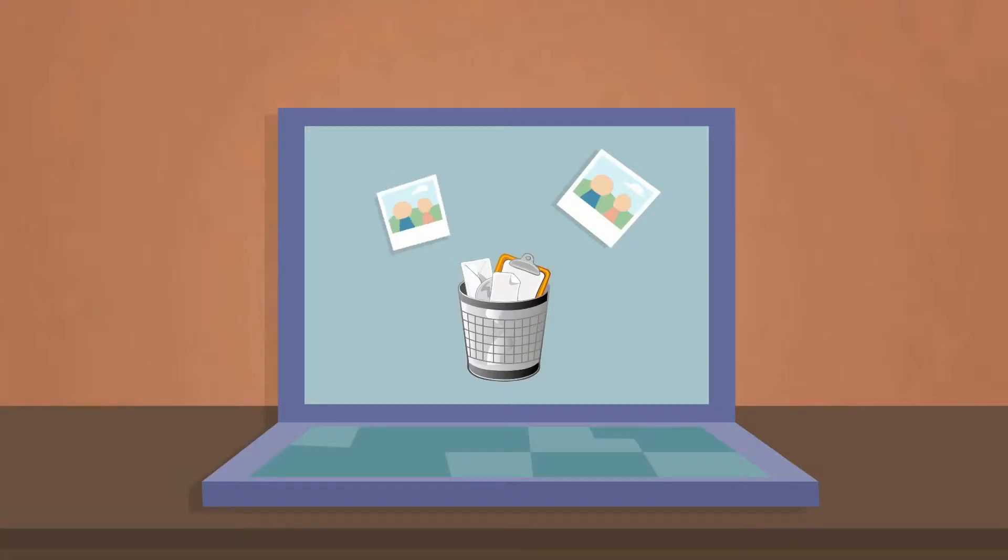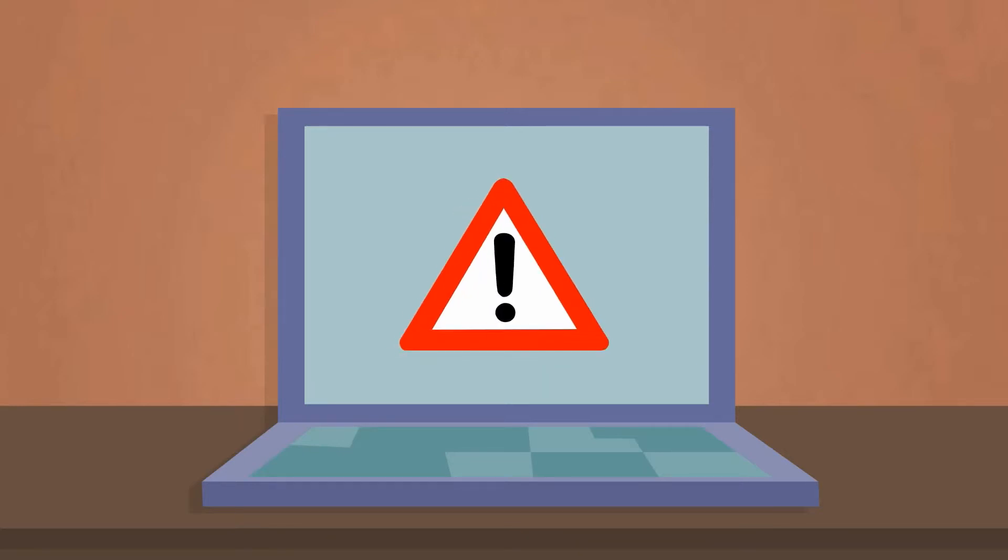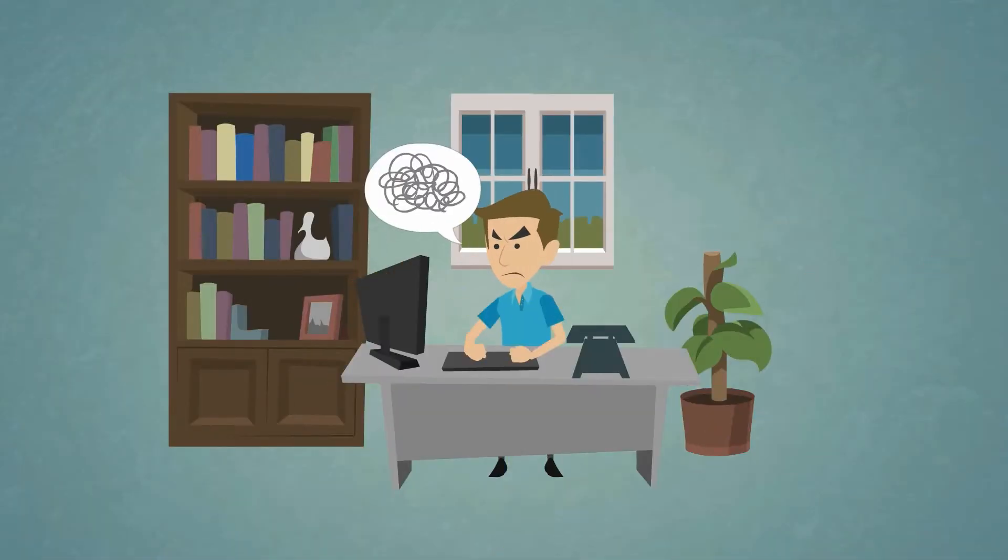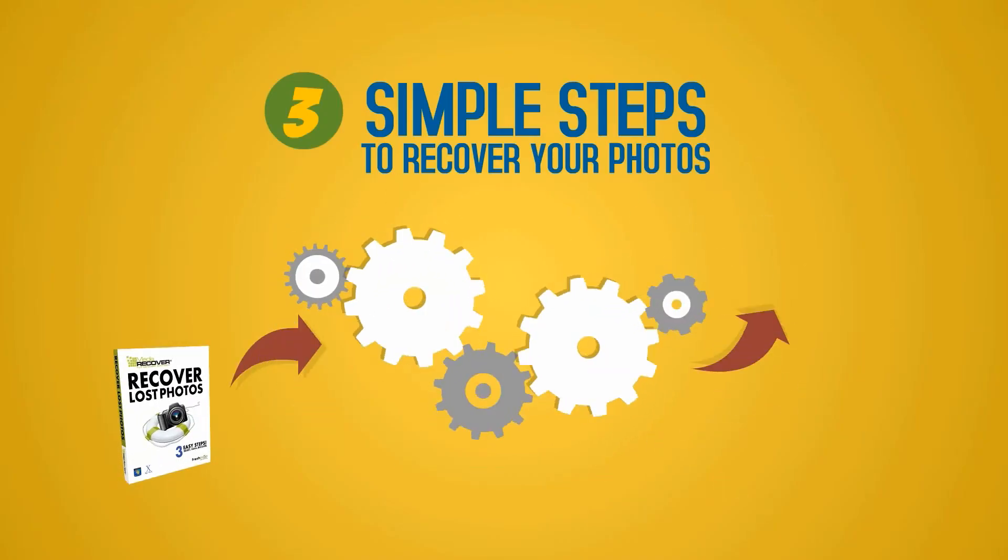It doesn't matter if you accidentally deleted your photos or if you have experienced image or data corruption or if you are suffering from any number of other problems. Our software is capable of recovering your images in just three simple steps.